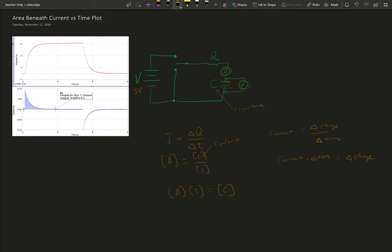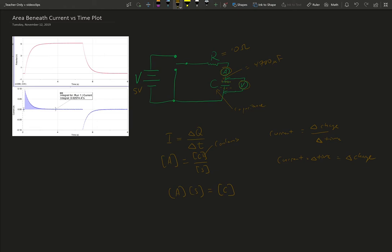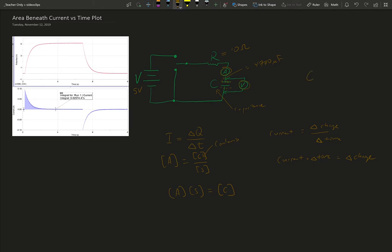We can compare this to another value that we can calculate based on the circuit components. If we consider the resistance of the circuit, which is probably something, it was 10 ohms, the capacitor in this data set happened to be 4700 microfarads. It was one of the big capacitors that we had used, but not the biggest one. The definition of capacitance is a ratio.